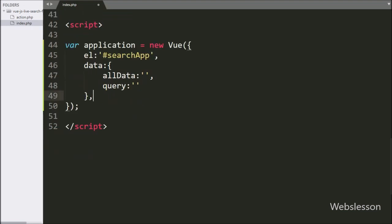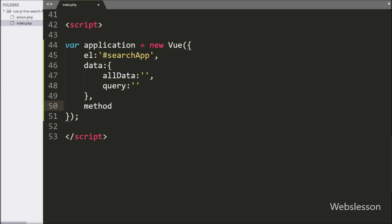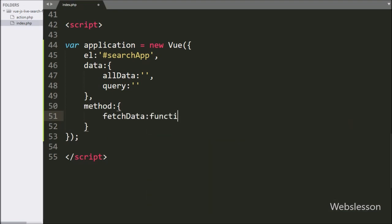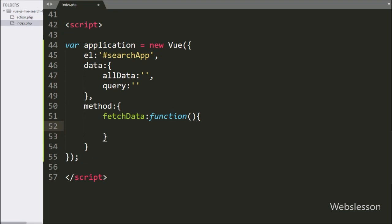Now we have written the methods option, and in this we have written the fetch data method with a callback function. This function will fetch all data from the database and display it on the web page. Under this function, we have written the axios.post method with two arguments.